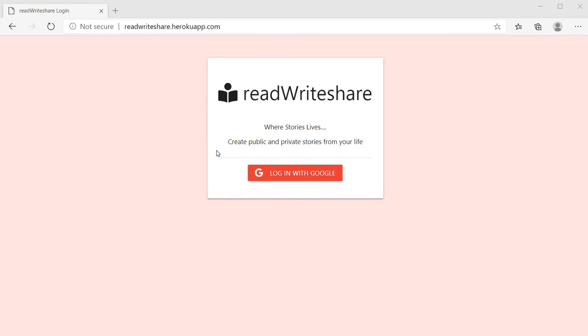Now let's start our demo. This is our home page. Here you can login with Google.